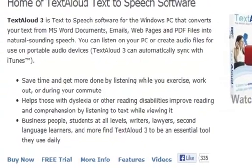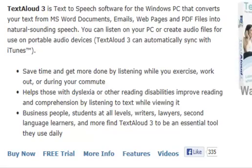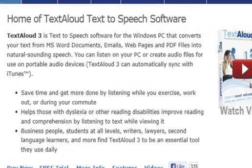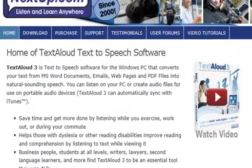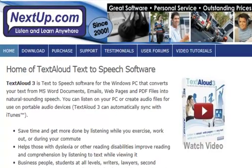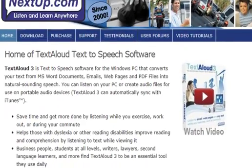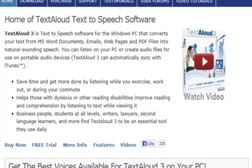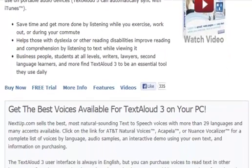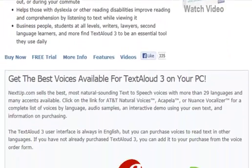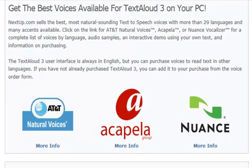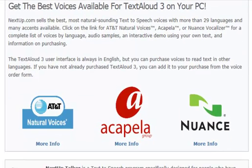The free trial version of TextAloud, and also the basic TextAloud purchase for $29.95, utilize your Windows system voices. Most TextAloud buyers also choose to purchase optional premium voices from among the dozens of choices we offer in a wide variety of voice types, accents, and languages.